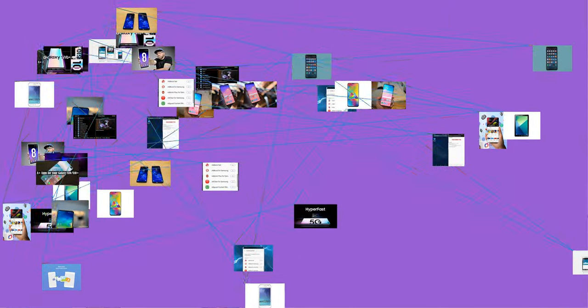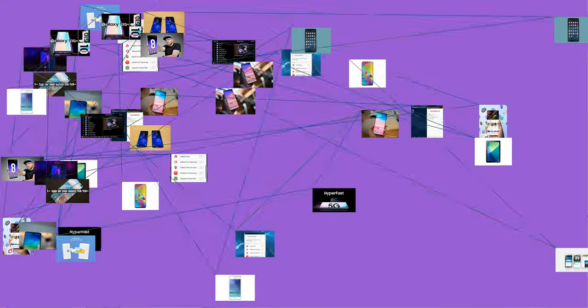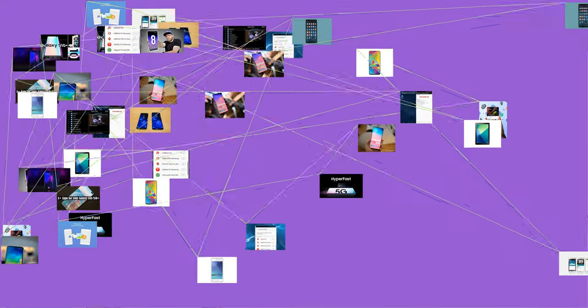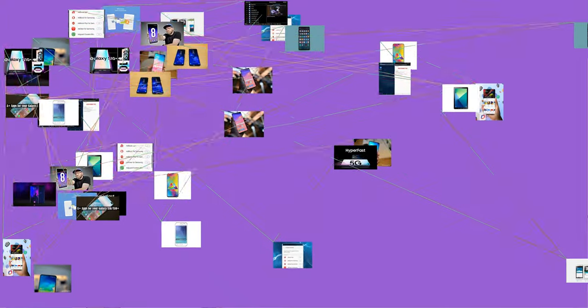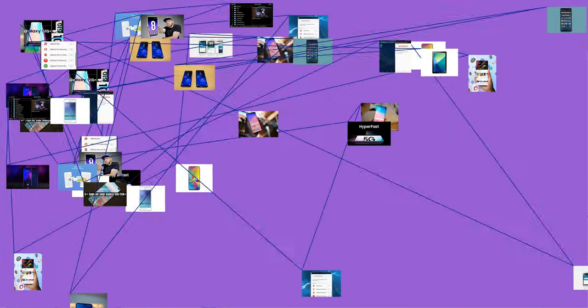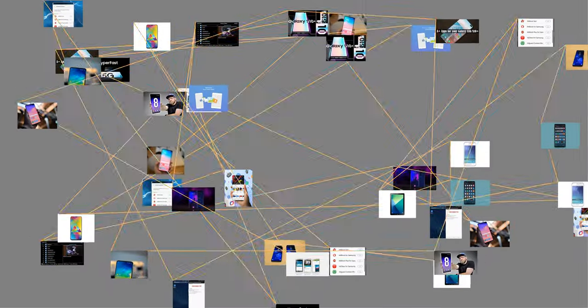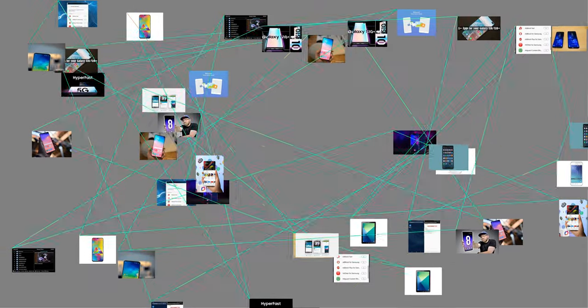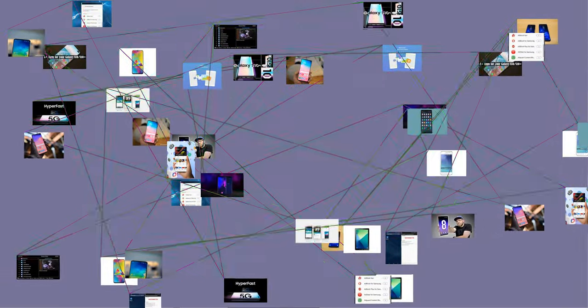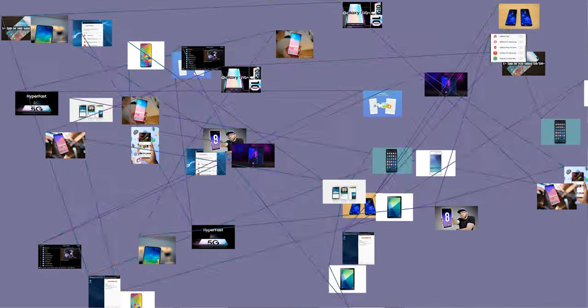Samsung BioEpis is a joint venture between Samsung Biologics, 85%, and the U.S.-based Biogen Idec, 15%. In 2014, Biogen Idec agreed to commercialize future anti-TNF biosimilar products in Europe through Samsung BioEpis.